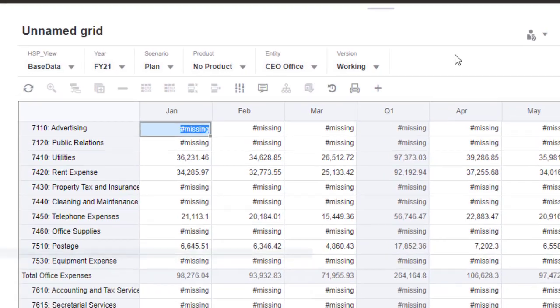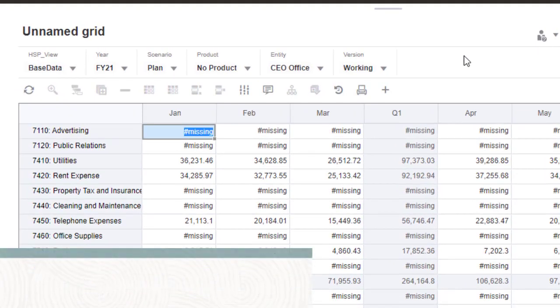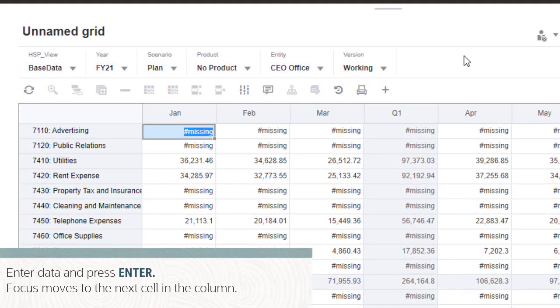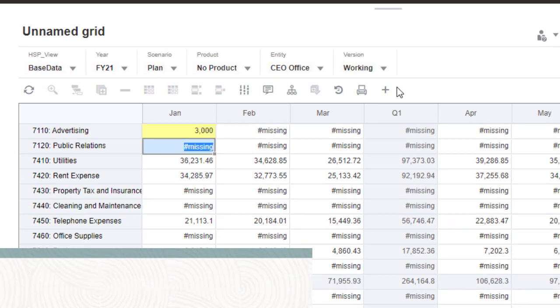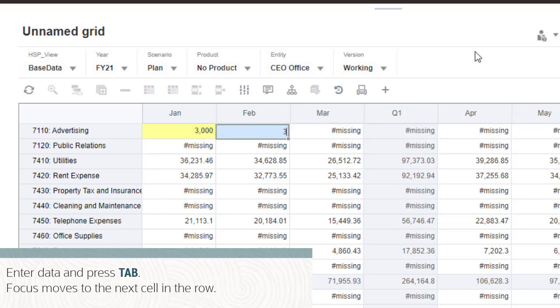Here are a few examples. After entering data into a cell and pressing the Enter key, the focus moves to the next cell in the column. If you press the Tab key after entering data into a cell, the focus moves to the next cell in the row.